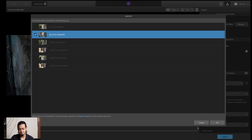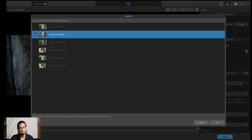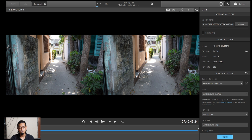You can select multiple files for batch export. However, batch export is not available in Catalyst Browse — you need to upgrade to Catalyst Prepare, which is a paid version. Since the software is free, you can export one file at a time.